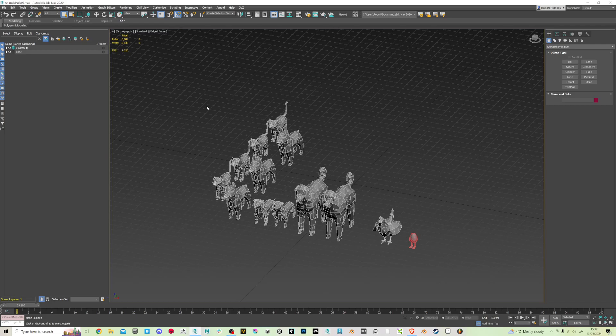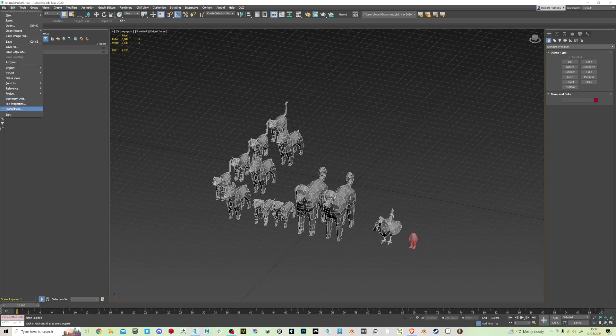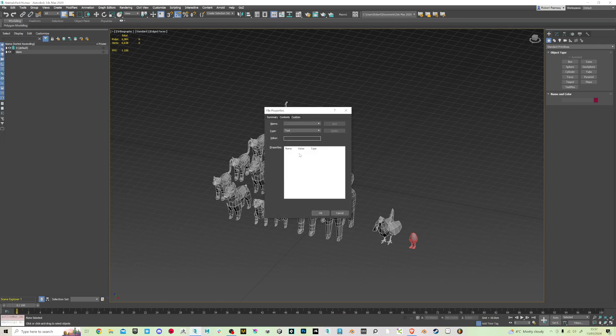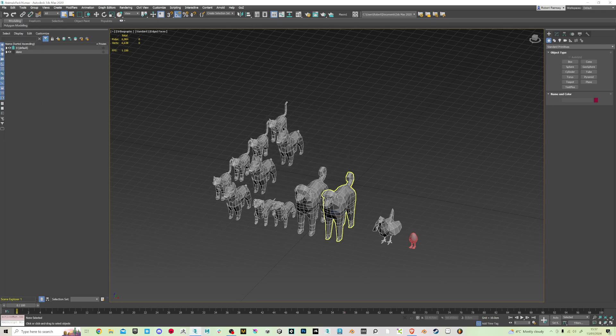and I just wanted to stop that popup. So all you want to do is file properties, custom and remove that line. And that's it, thanks for watching.